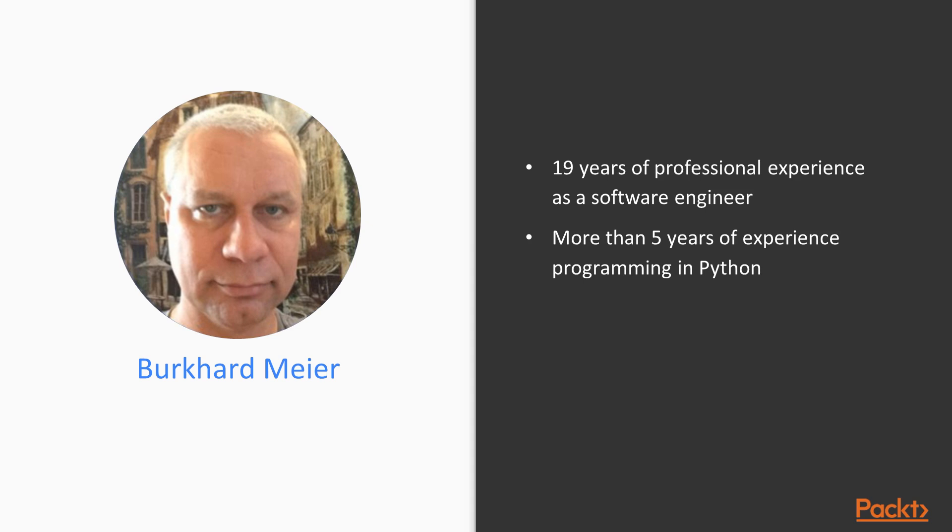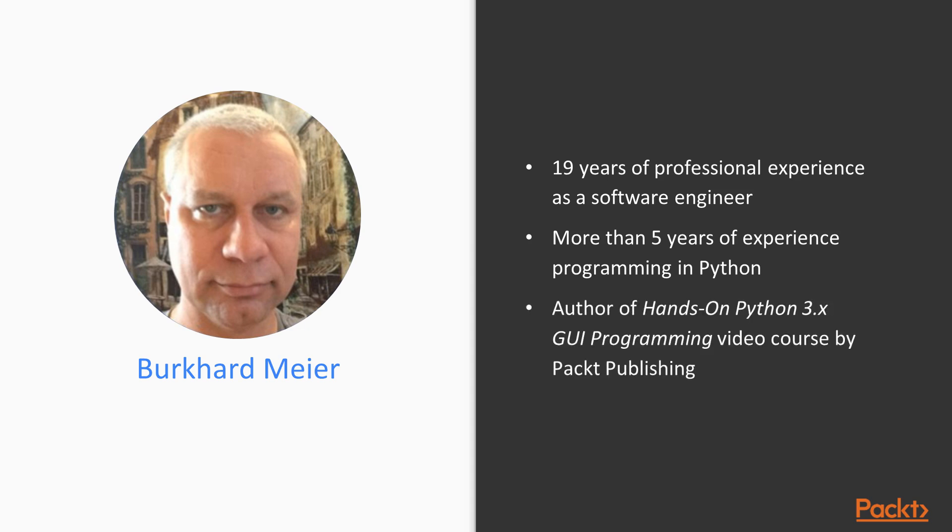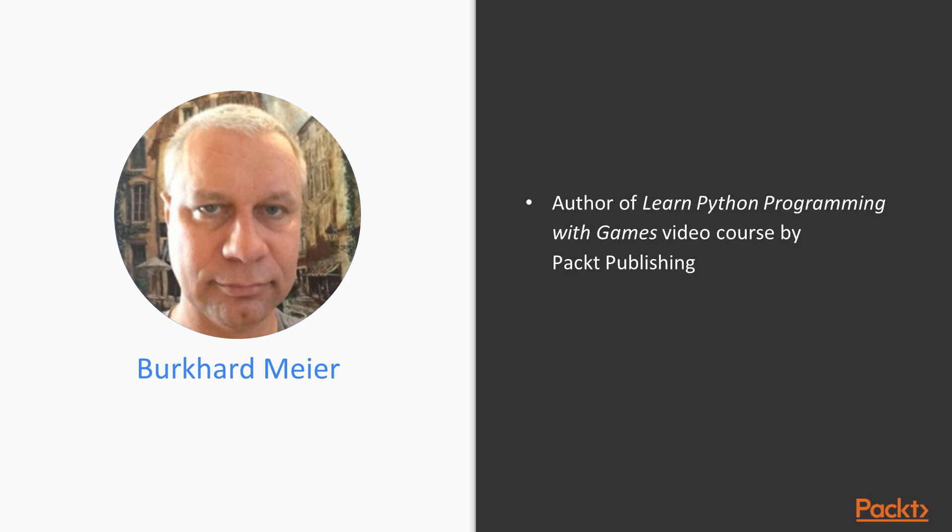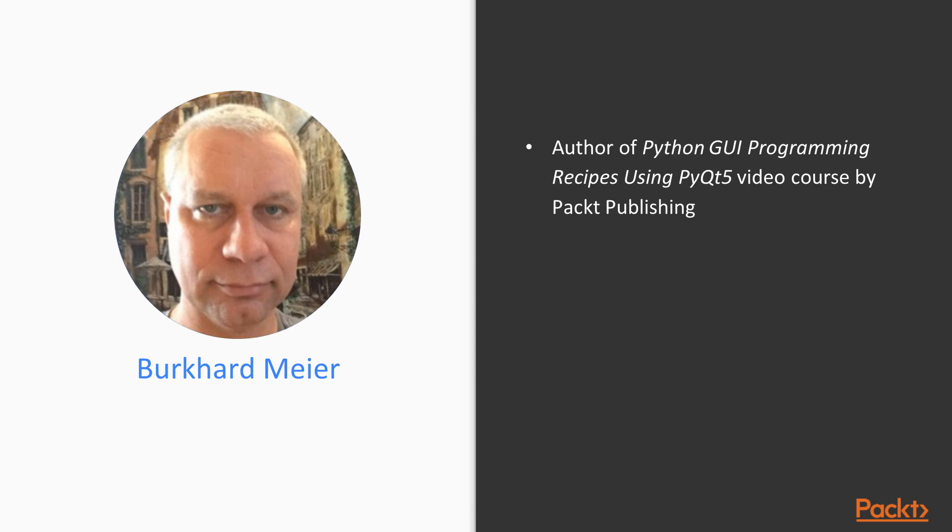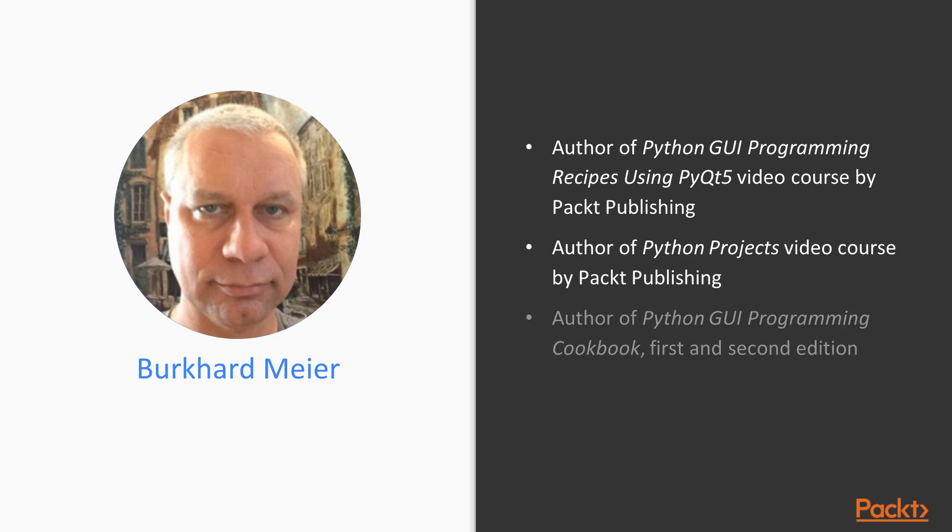I'm the author of several Packt video courses and books. Hands-on Python 3.x GUI Programming was my last one, Learned Python Programming with Games, author of Python by Example, Python GUI Programming Recipes using PyQt5, and Python Projects was my first video course with Packt. I'm also the author of two editions of Python GUI Programming book in a book format.